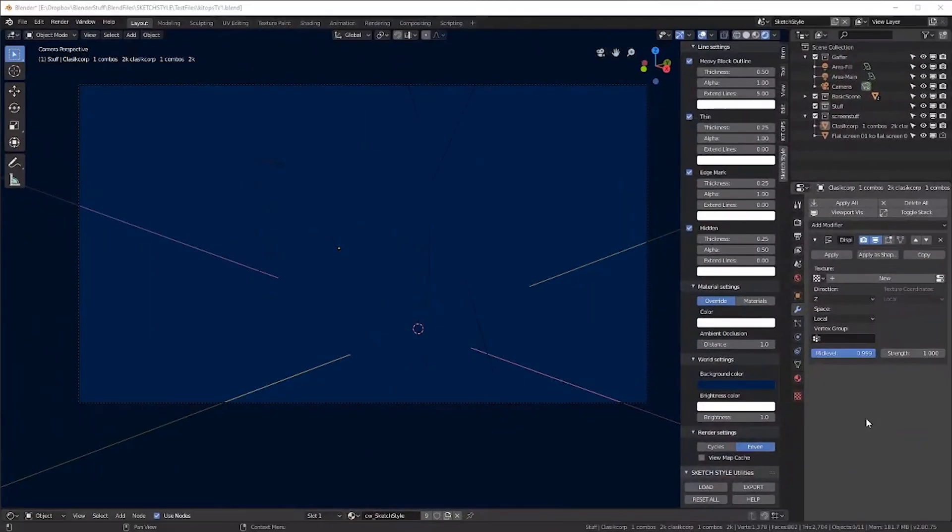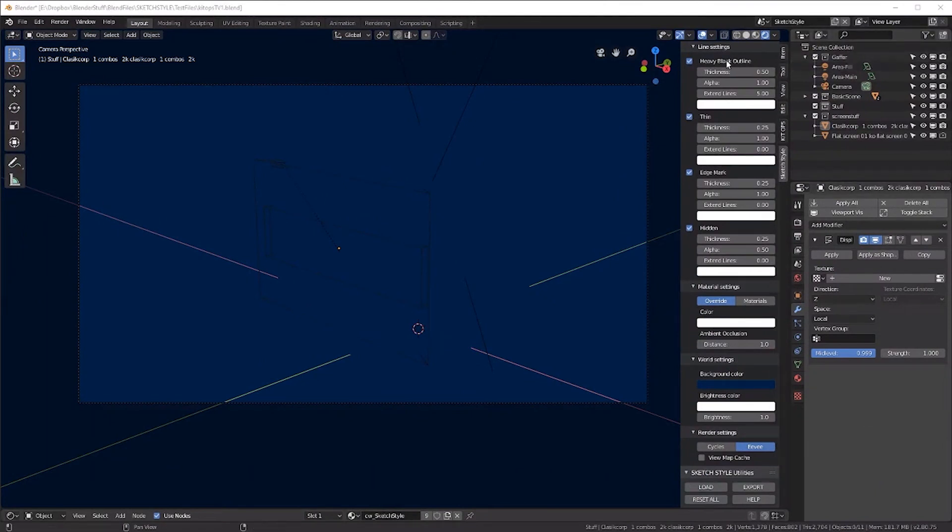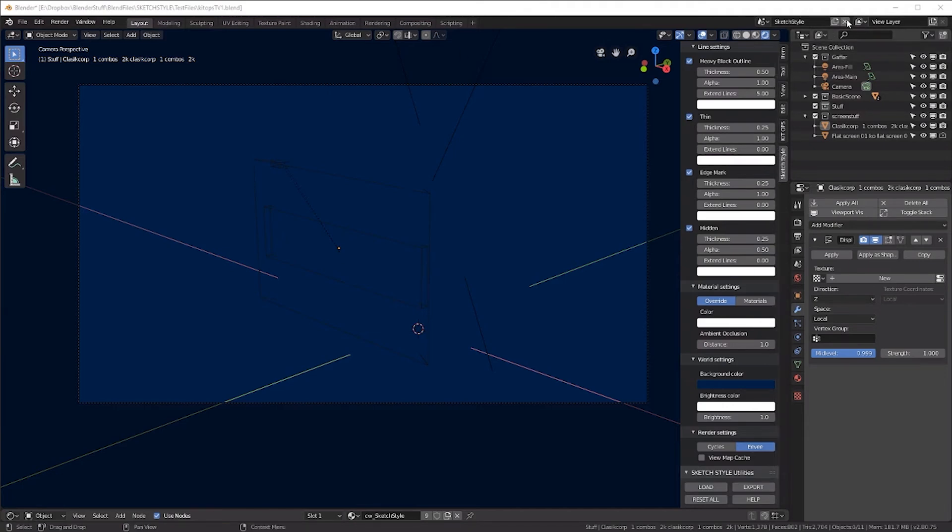Because sometimes it is better to use this style of rendering, since clients have an inherited expectation when looking at the line drawing that they are reviewing concepts, not final designs.